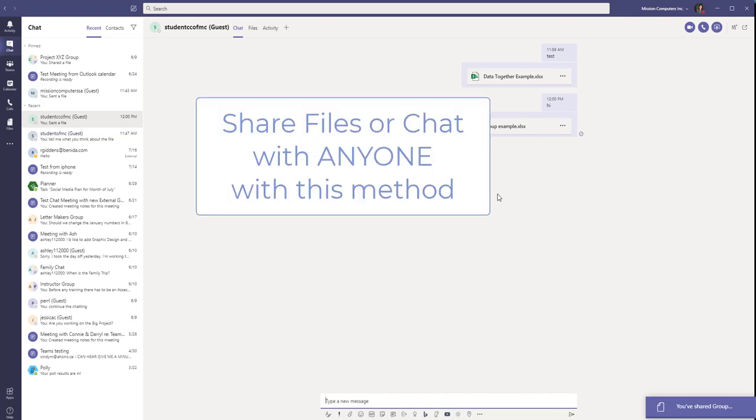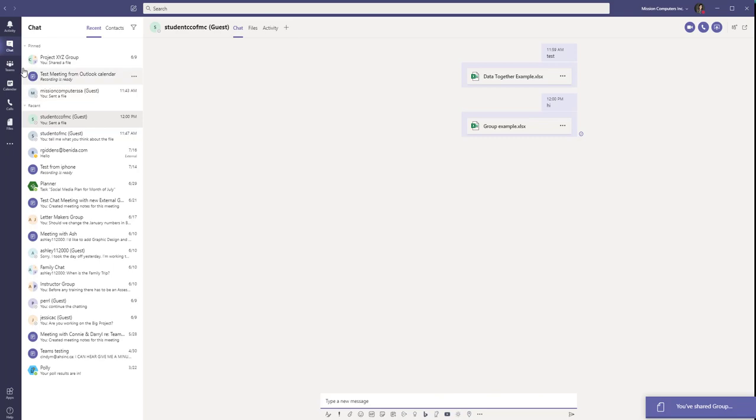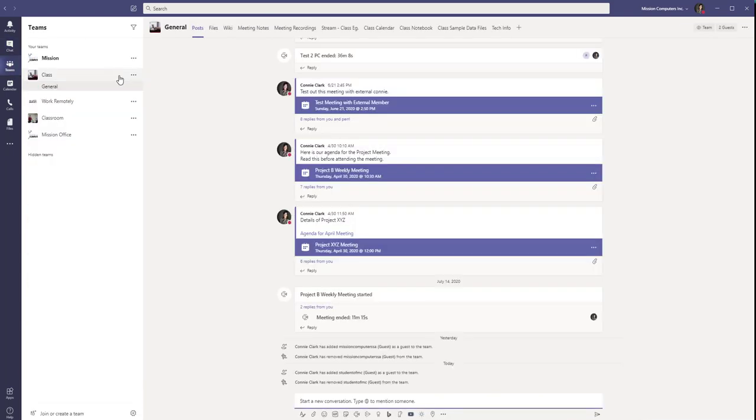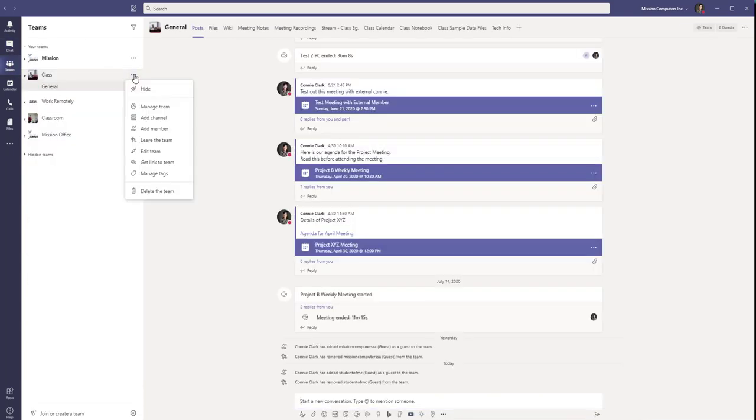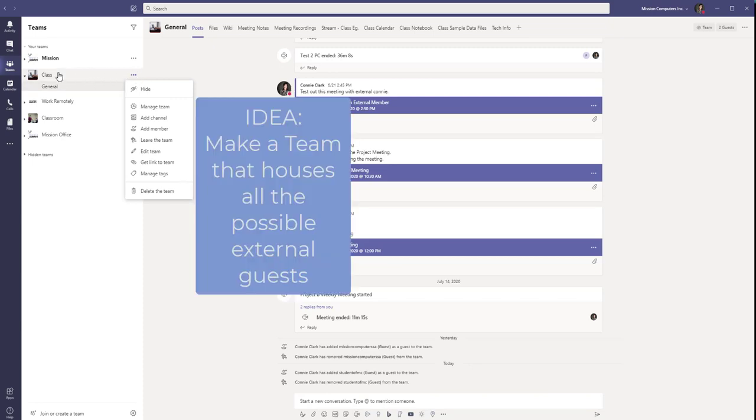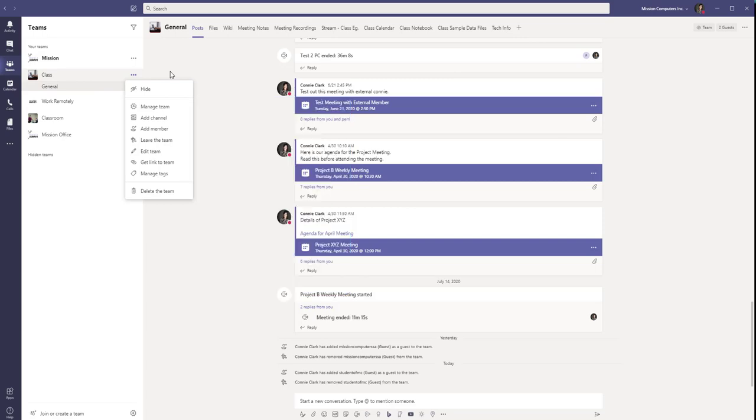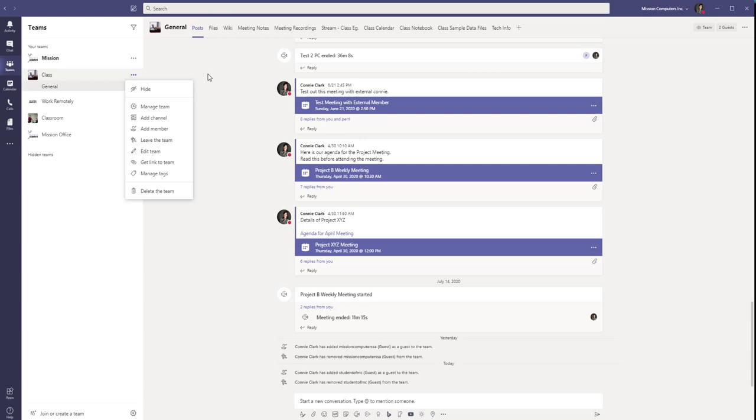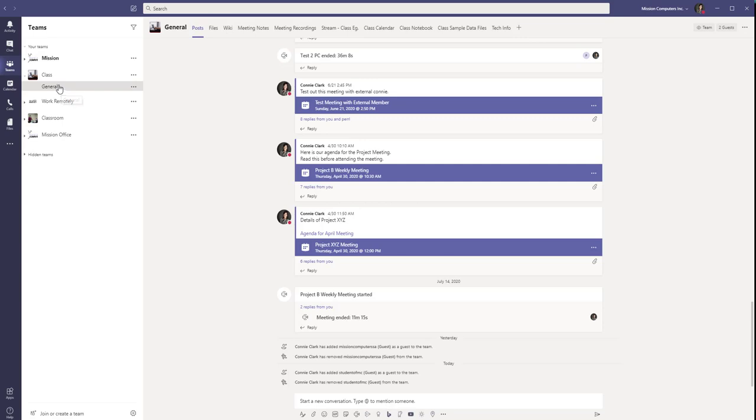Now just a side note. If you think it's too much work to go into a team and add members and take out members, then you can just make a team that's called guests only. And the purpose of that team is just for you to put all these guests in there so that you can chat with them. And then just never use that team for, you know, chatting regularly. You always just use this chat area. Okay. Or you can call that team external people only or, you know, whatever makes sense to you and just leave them in there.